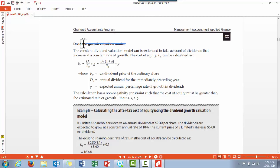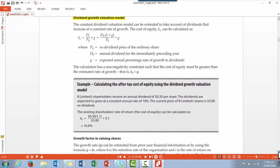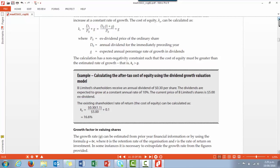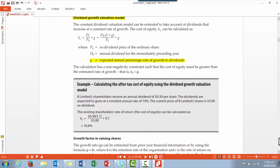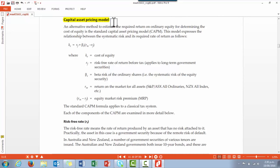As most investors would expect the dividend to grow gradually over time, we have the dividend growth valuation model, which takes into account future dividend growth — there's an example of how it's calculated. We might also be told the expected annual percentage growth in dividends. If we are not given the growth rate, we may need to calculate it, and there's an example showing how the dividend growth rate is calculated.